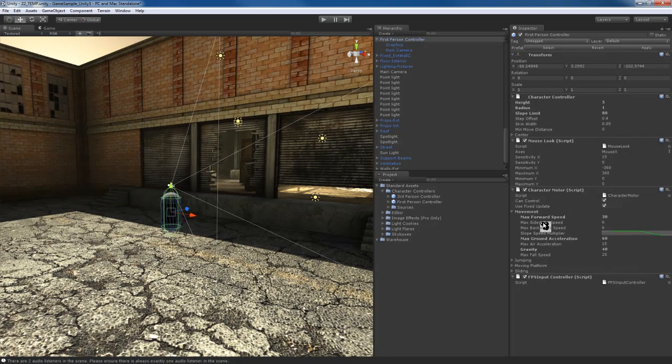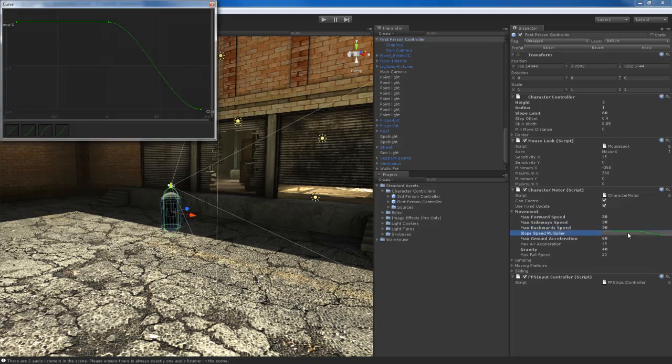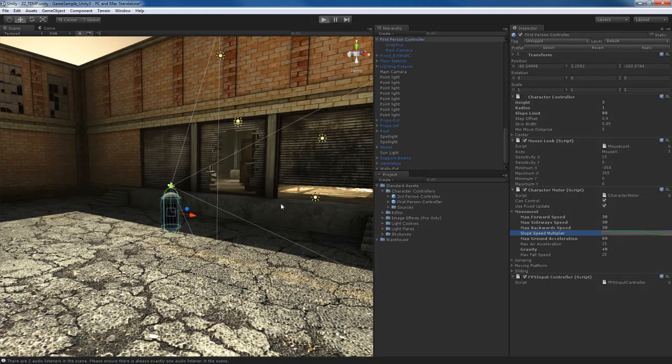If you want to feel free to change the movement controls, like the forward speed, the sideways speed. I can increase my sideways speed here to 30, maybe the backwards speed also to 30, so it moves a little bit more consistently. There's also slope speed multiplier where you can use this F curve to change the movement. We have a lot of different types of things that we can do.